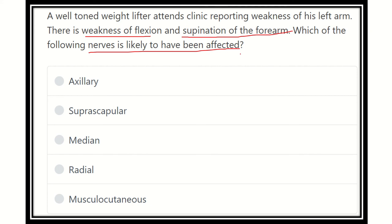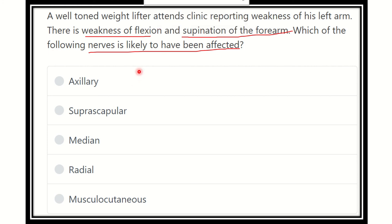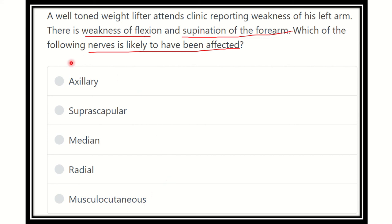First, we have to find out the muscle responsible for elbow flexion and supination of the forearm. Once we identify that muscle, it will be easy to find the nerve supplying it. The options are: axillary nerve, suprascapular nerve, median nerve, radial nerve, and musculocutaneous nerve.